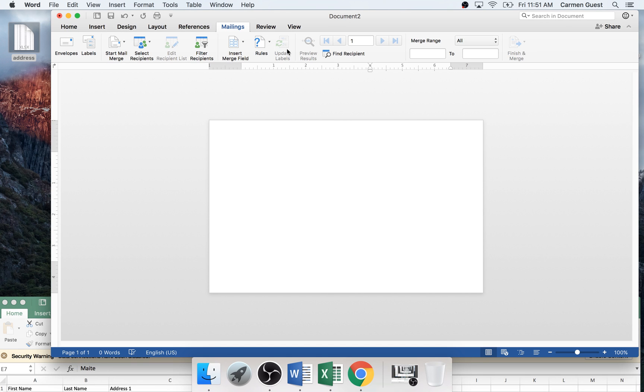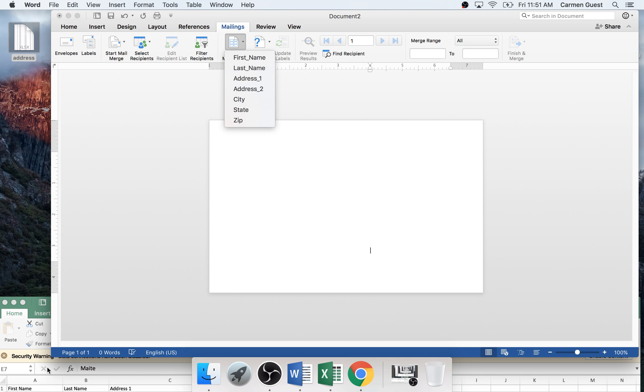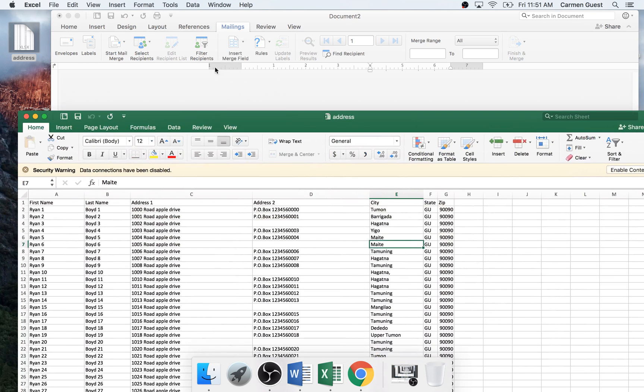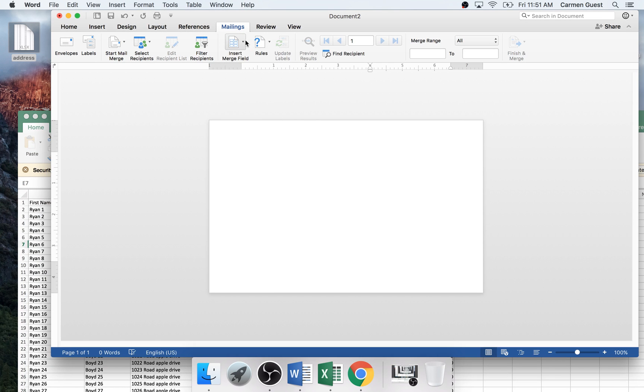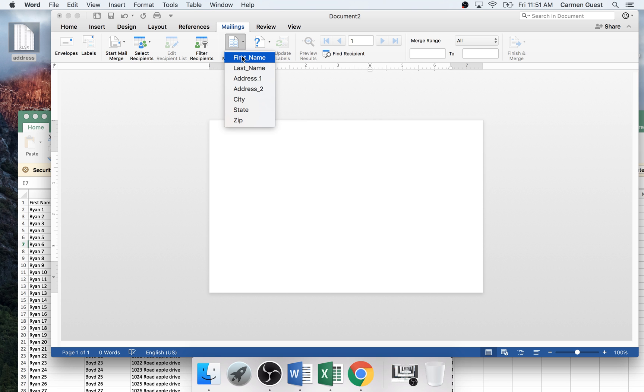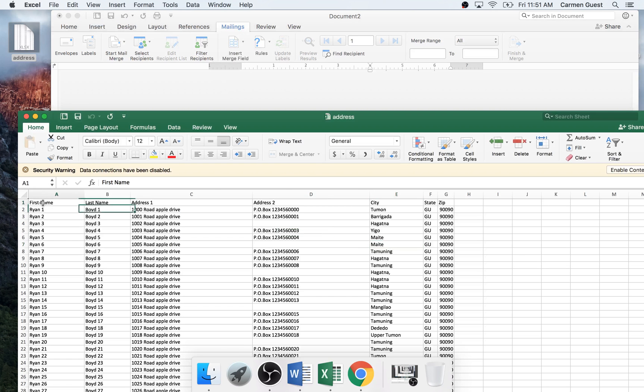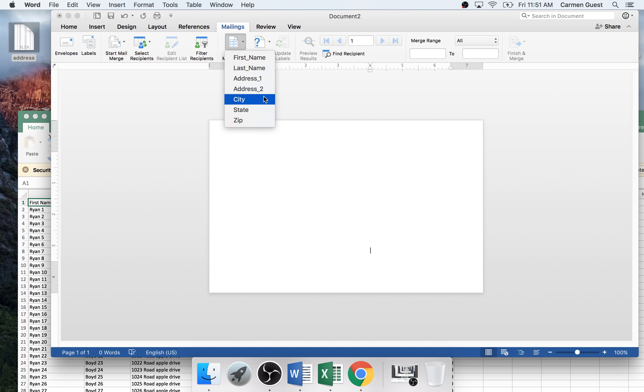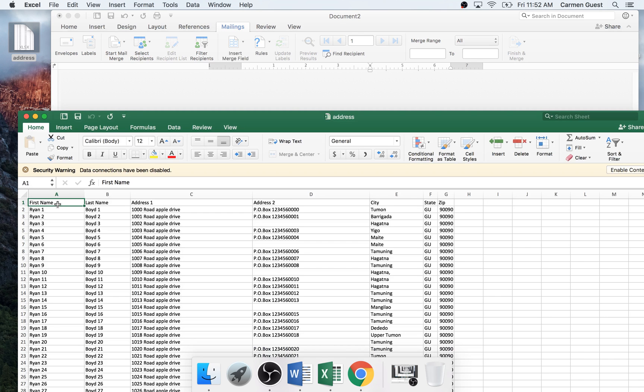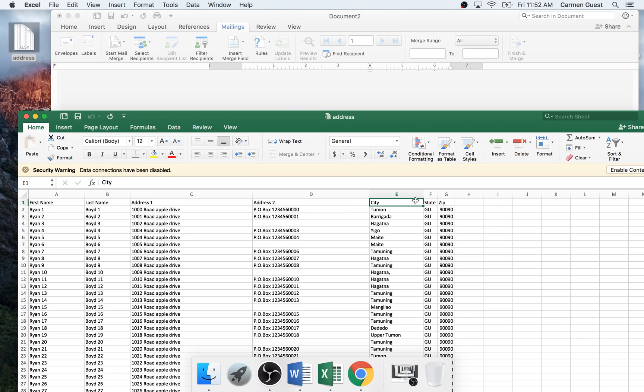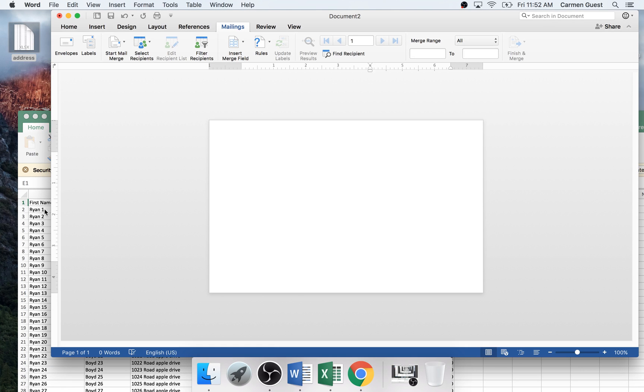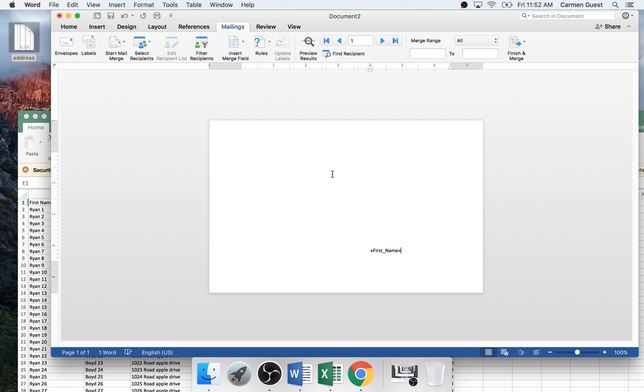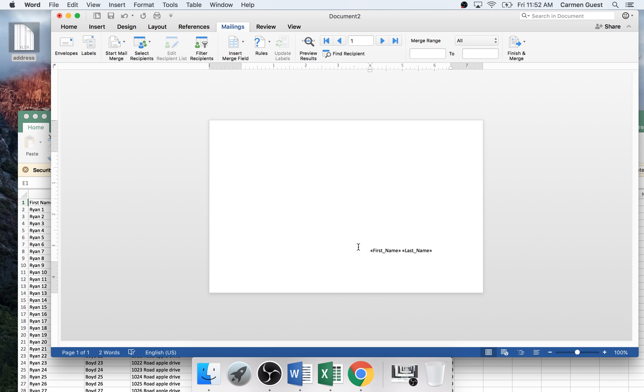So you want to go to Insert Merge Fields. Since we're going to look at our data sheet, it pulls it off your data sheet. So when you click insert fields, it pulls your first thing. What we're going to do is insert first name, and we're going to put a space and insert last name.